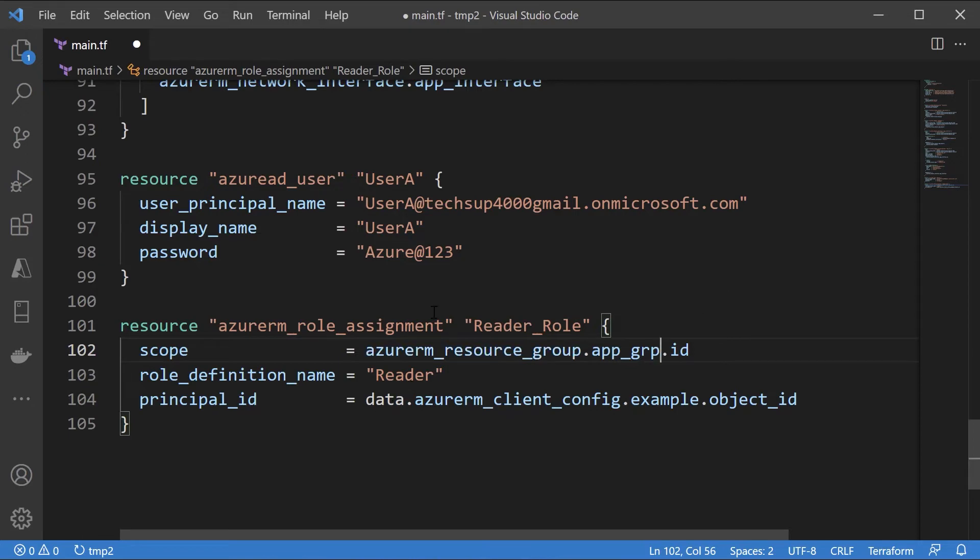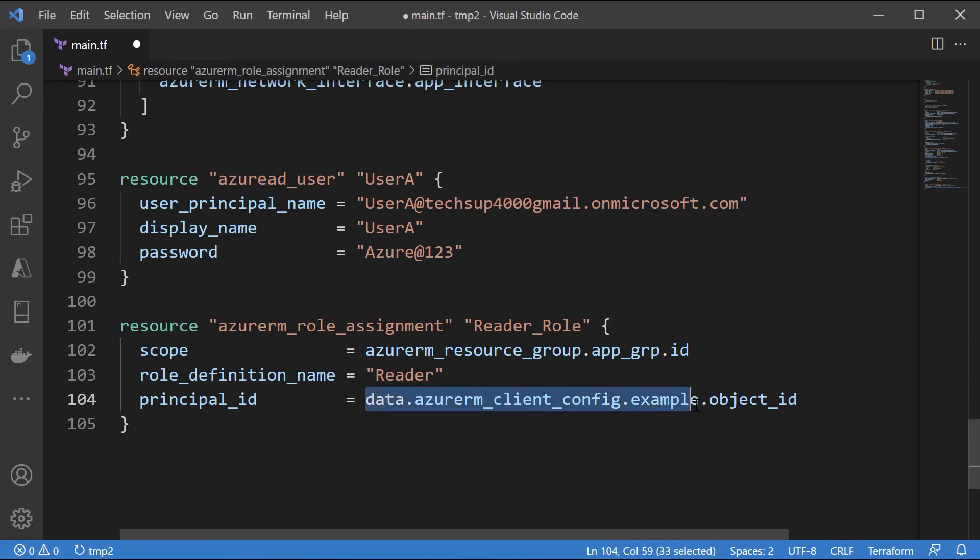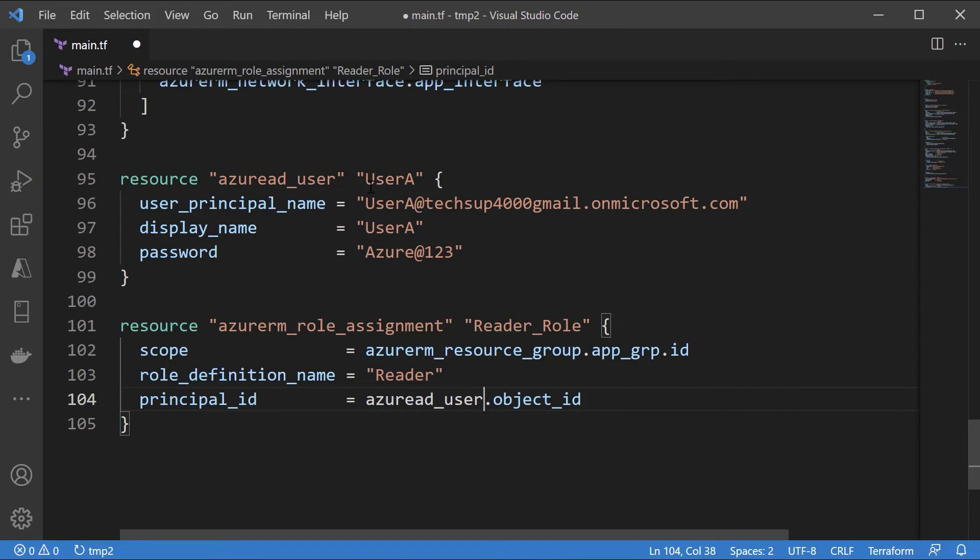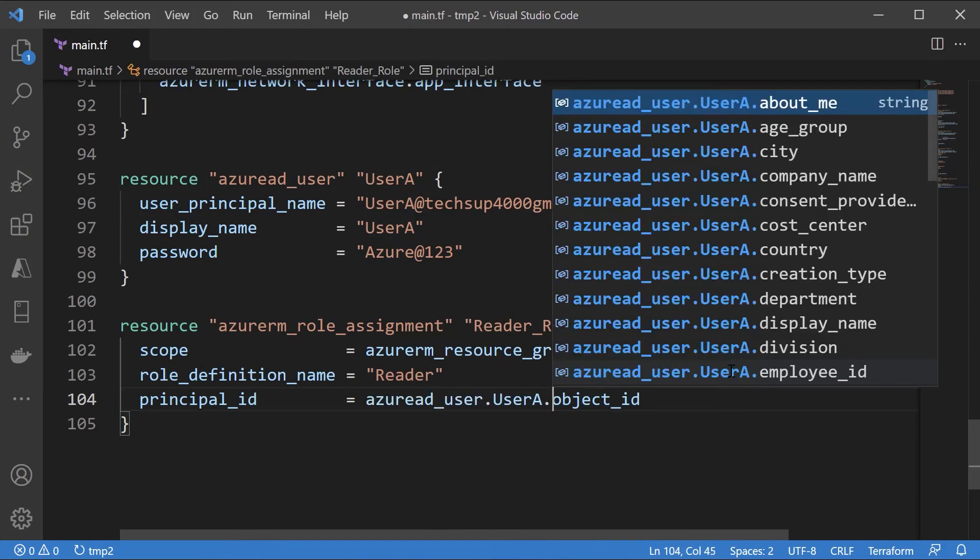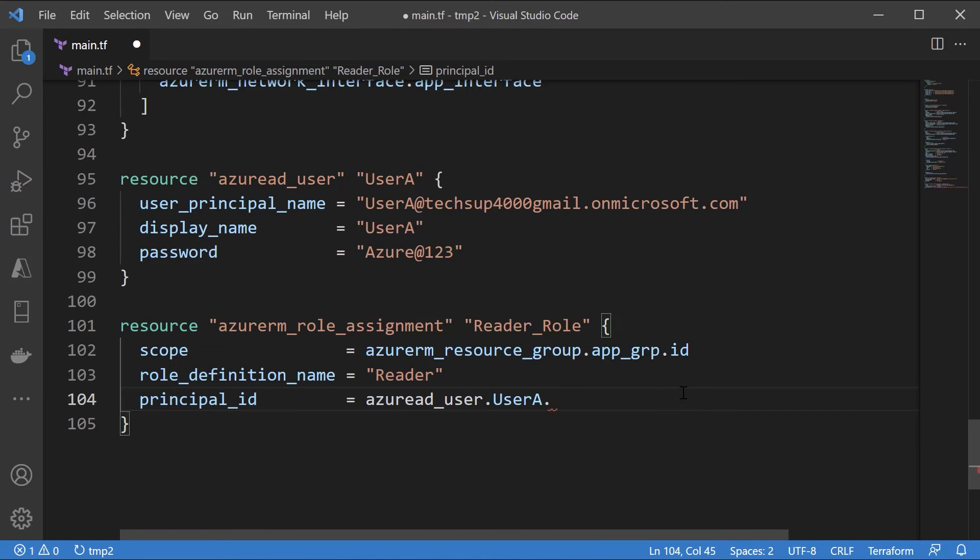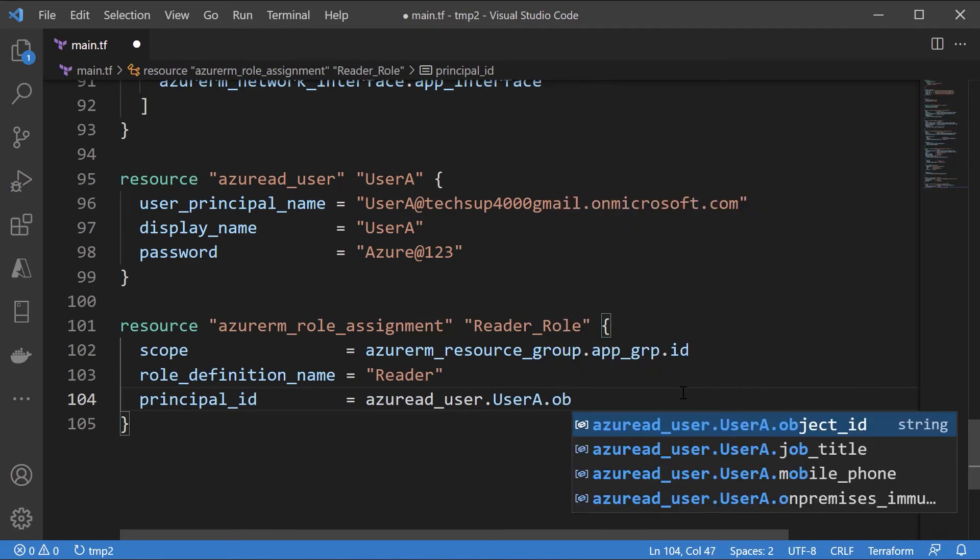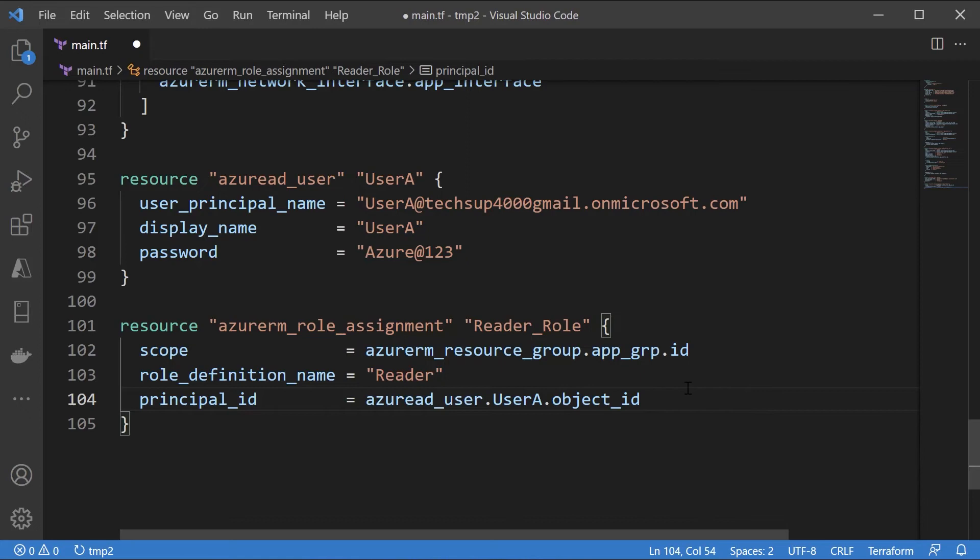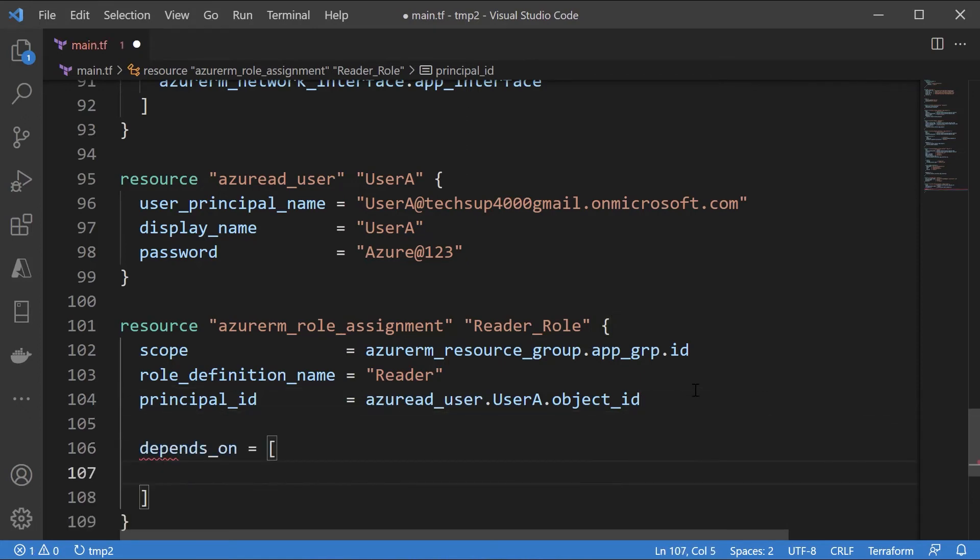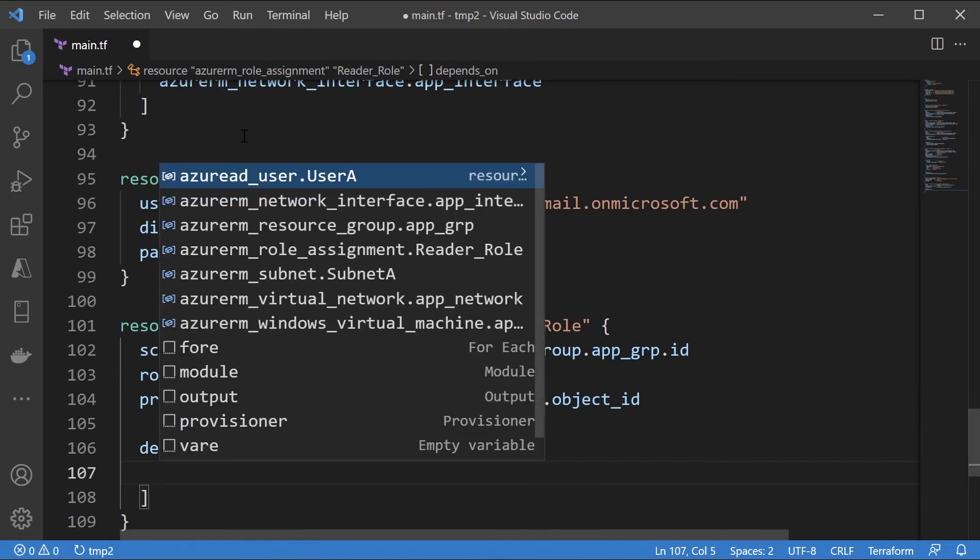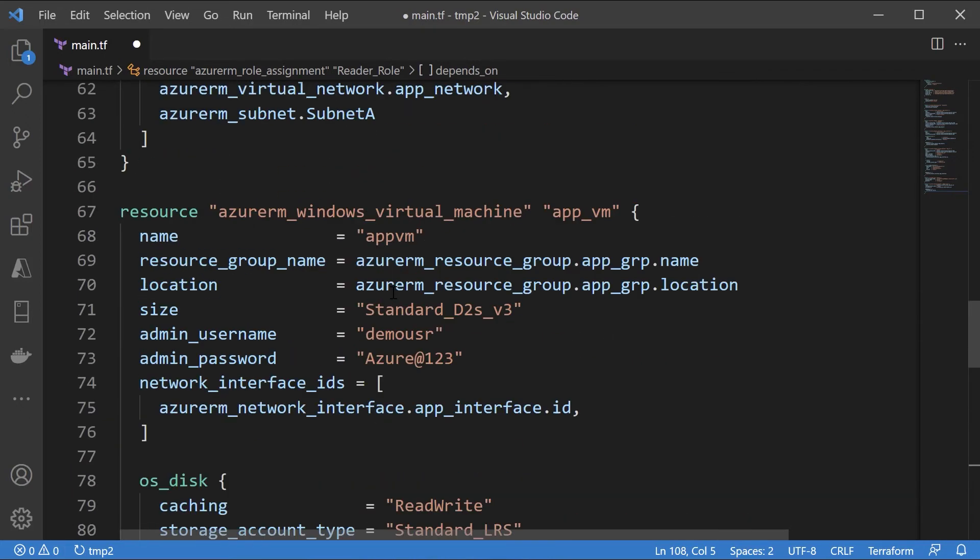And what is a principal ID? That is the Azure AD user. So let me take this, dot user A. And here again, it's the object ID. We also add a depends_on clause. So this is dependent on the existence of user A and also the existence of the resource group.